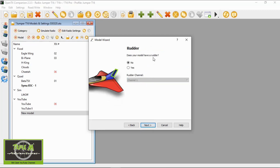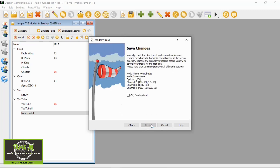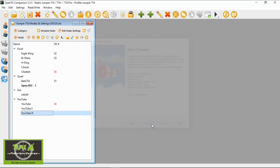Next. Does it want a rudder? We're going to say no. Next. This is a nice option — we'll put a cuttle throttle in there and let's do a throttle timer. Next. We can check through — everything looks good to me. Say okay and finish.